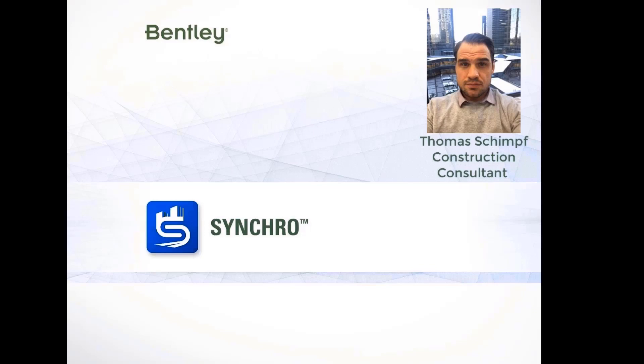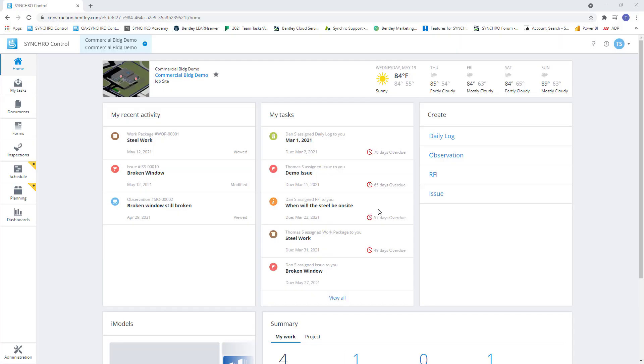Hello everybody, my name is Thomas Schimpf with the Synchro team from Bentley. Today we're going to take a look at how Synchro connects the office and the field with its suite of solutions.